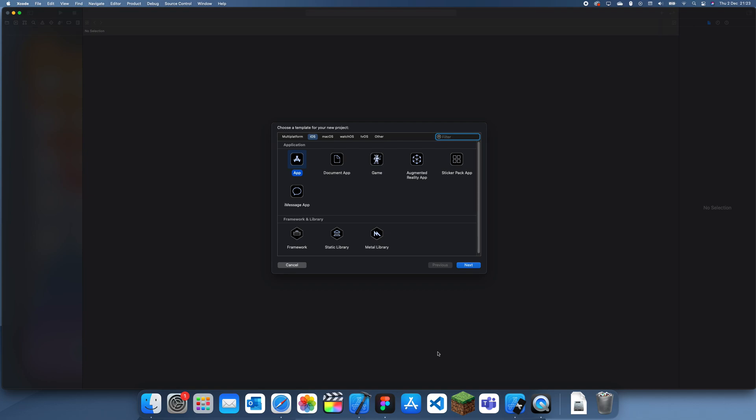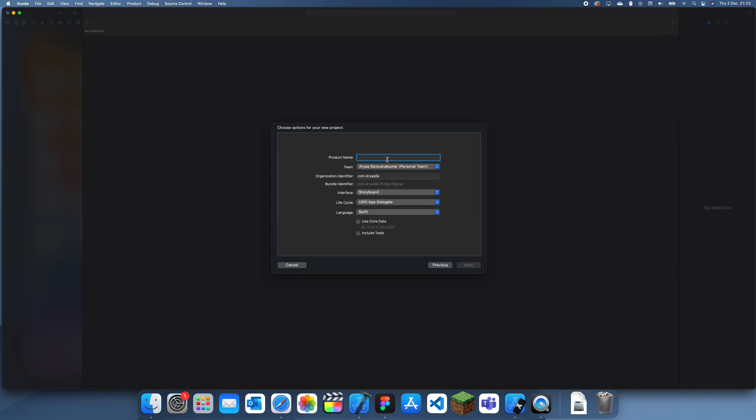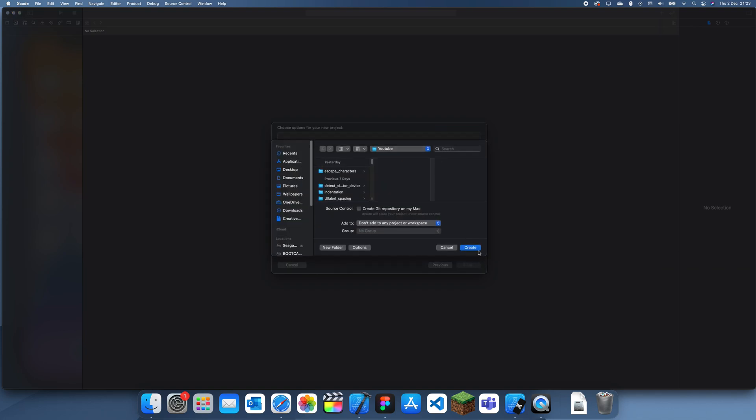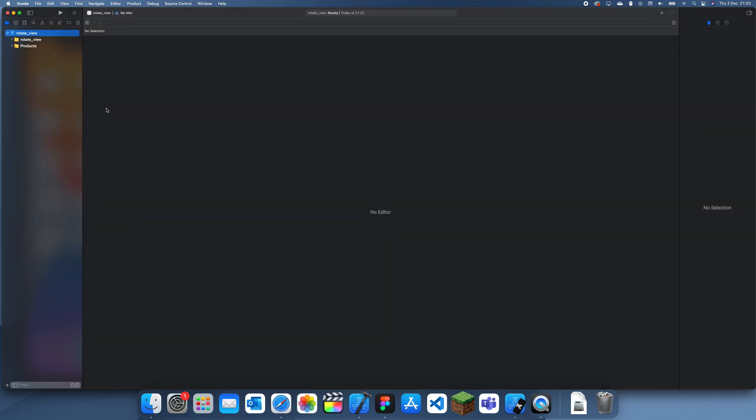Hey guys, welcome back to another Swift tutorial. In this tutorial, I'm going to be showing you how to rotate any view in Swift. By rotate, I mean turn clockwise or anti-clockwise by a certain amount of degrees. I'll show you how to do it, and there is a bit of math in it, but it is quite simple actually.